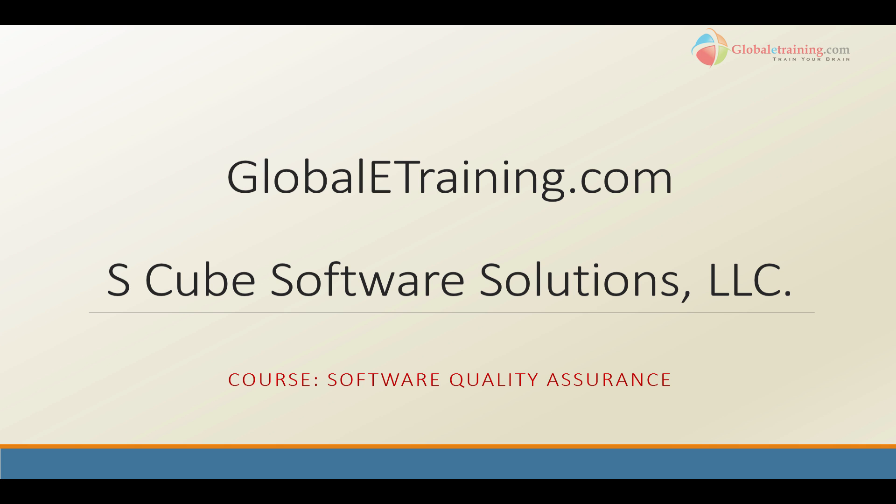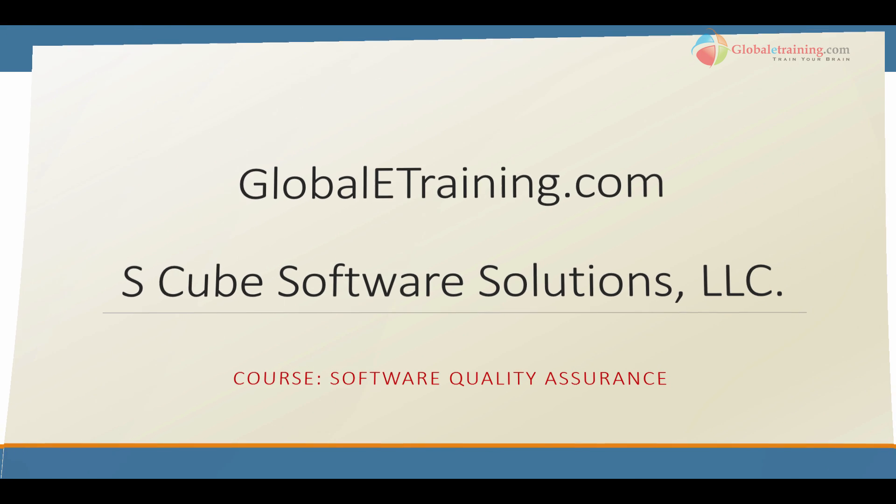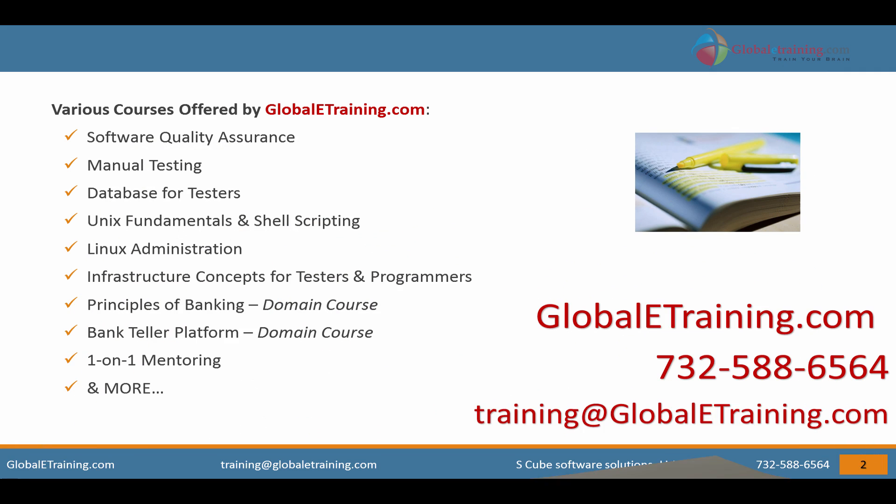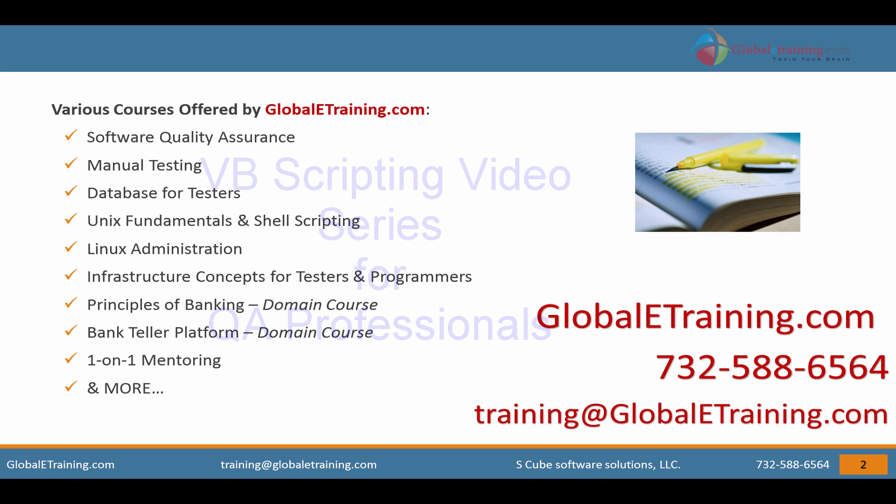Welcome to GloballyTraining.com. GloballyTraining.com offers online courses covering various software technologies. New courses are added on a regular basis. You can email us at training@GloballyTraining.com or call us at 732-588-6564.